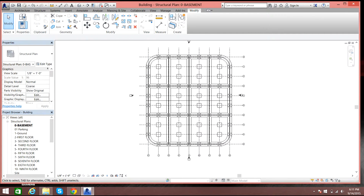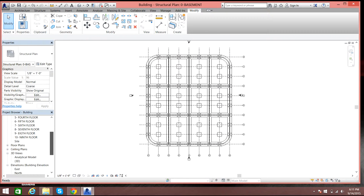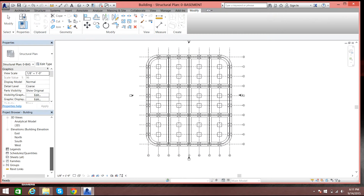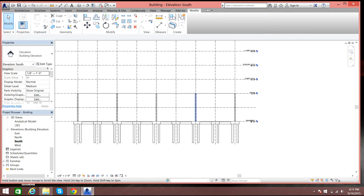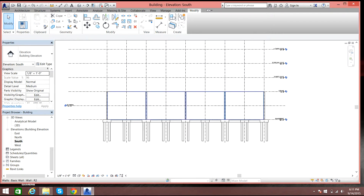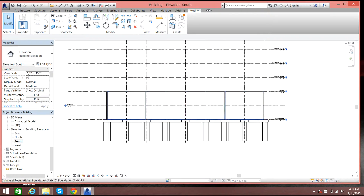Never mind. So this was our plan of the basement. Now let us see some elevation — in elevation view, here you go. So these are the walls; when you go over it you can see that those are the basic walls.